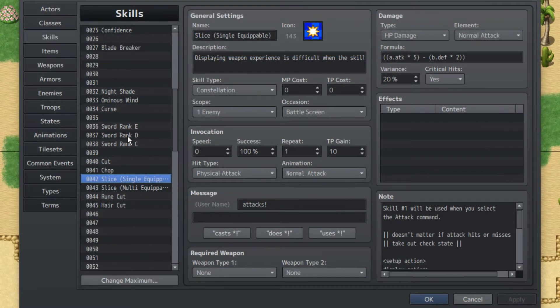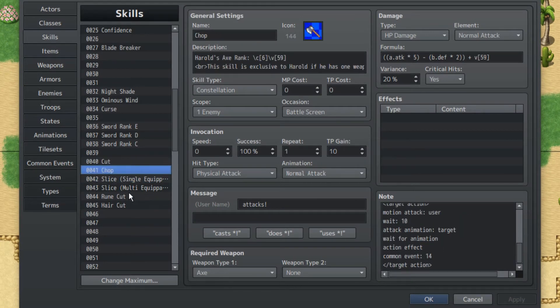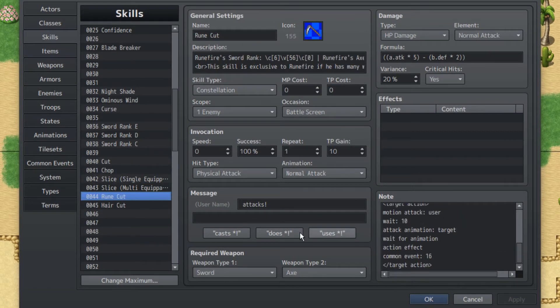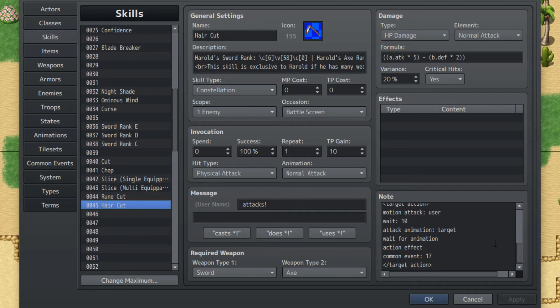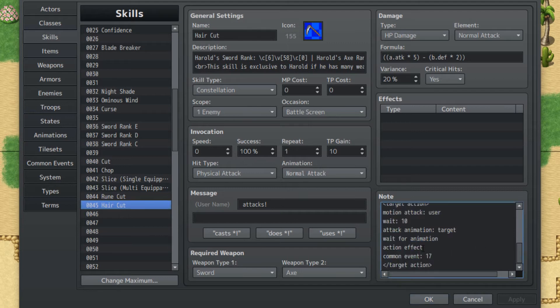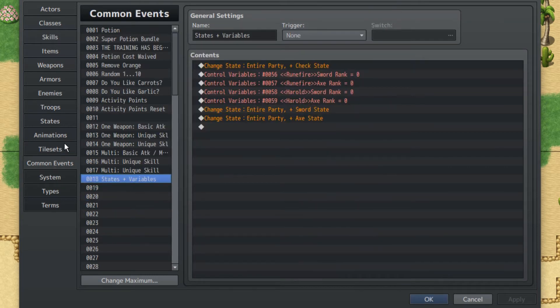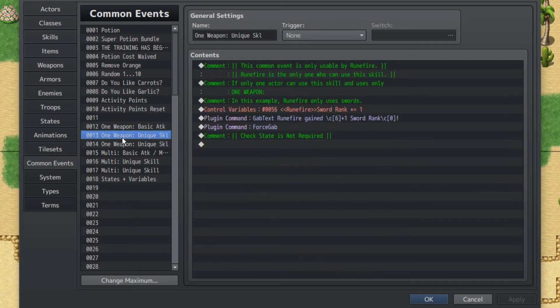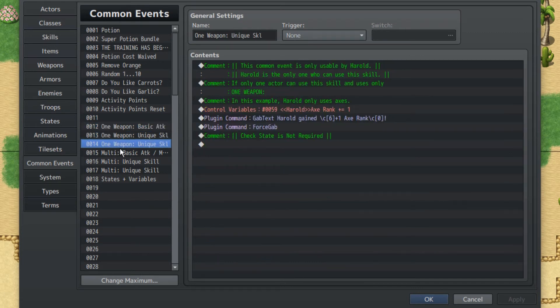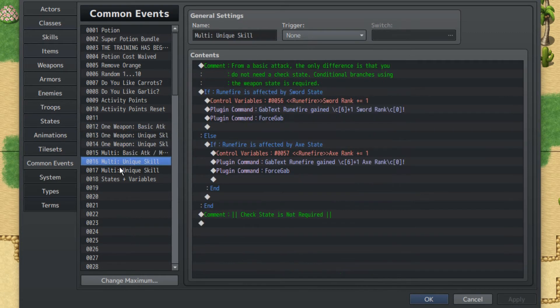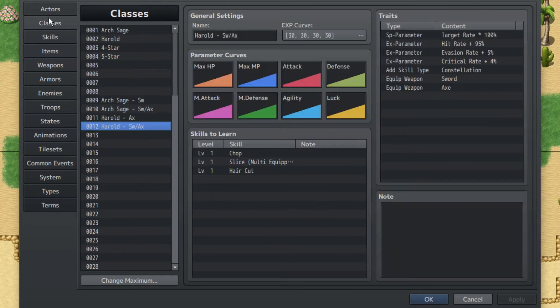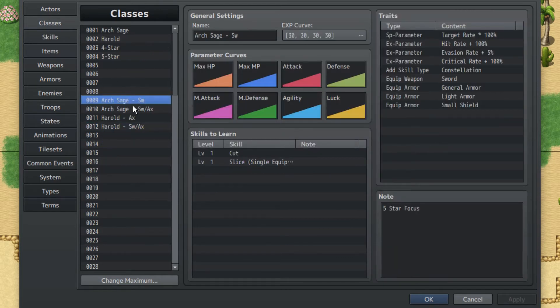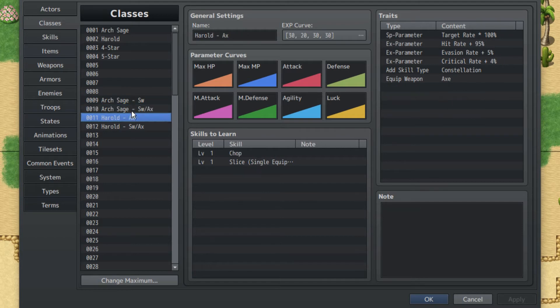I guess it should be taken into consideration that cut, chop, ruin cut, and haircut have different common events at the end. That's pretty important. Anyways, we're gonna go straight to our common events which is gonna be the bulk of this entire tutorial. It should be known that these top three are for classes with only one weapon. These bottom three are for classes with multiple weapons. For the first part of the tutorial I'm gonna be using character classes with only one weapon, so Arch Sage and Herald.